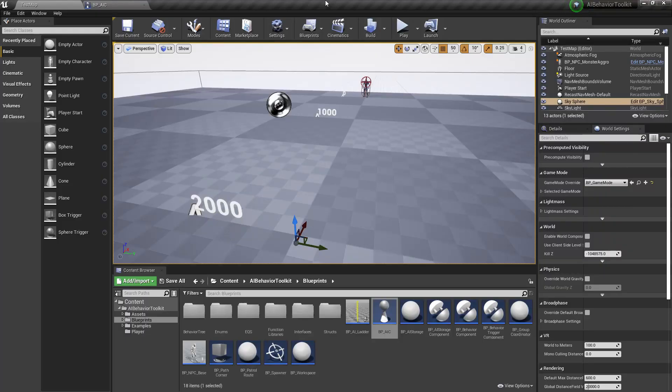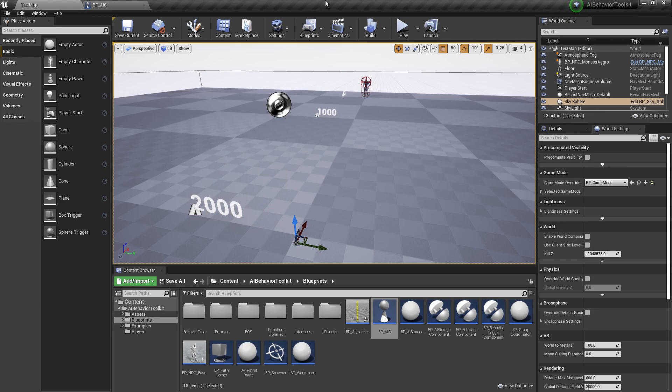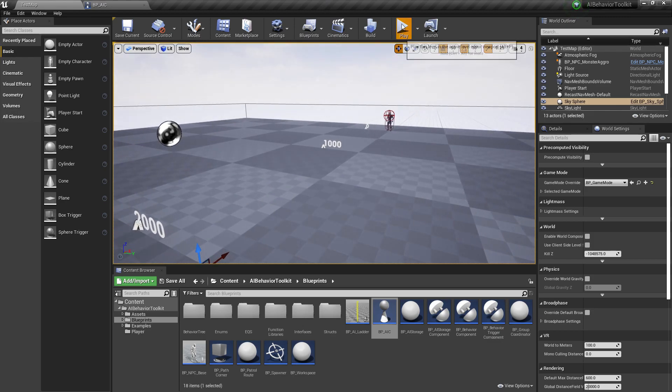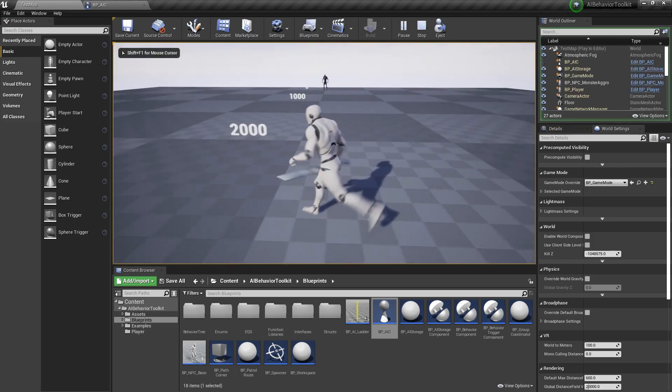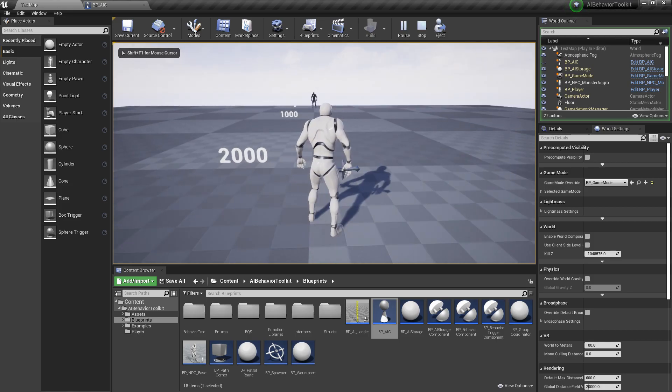Hey guys, Justin here. So in this video I'm going to show you how to change the AI's vision on runtime. So we have our AI here, and by default he sees within a radius of 2000.